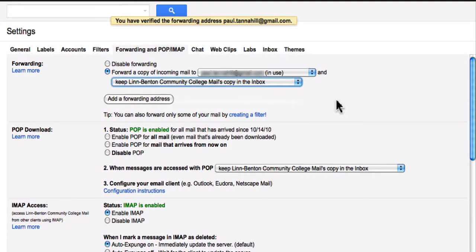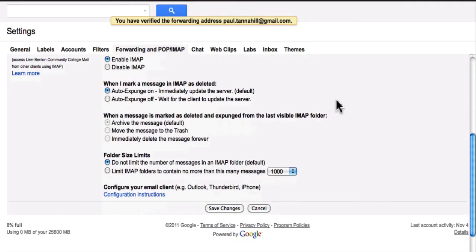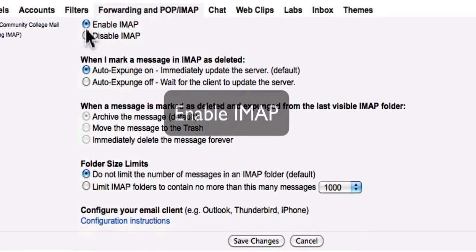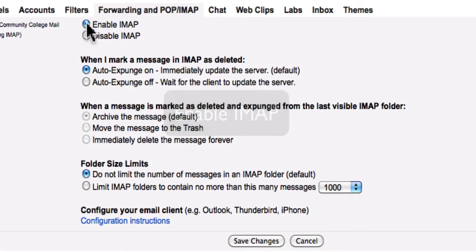As I scroll down here, one important thing, I want to enable IMAP. Make sure it's enabled. If it's disabled, choose Enable IMAP. And click Save Changes.